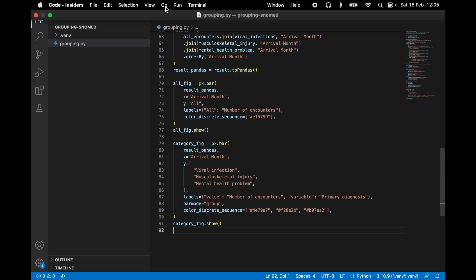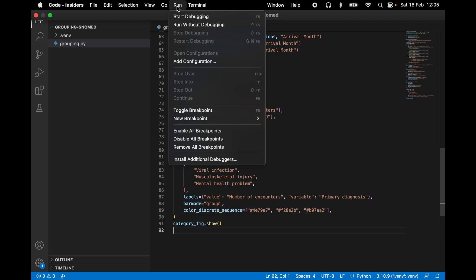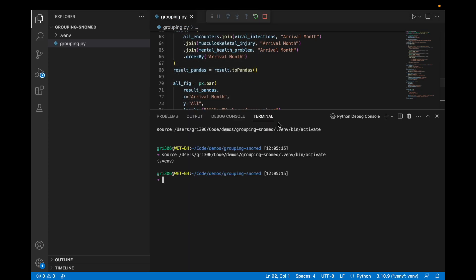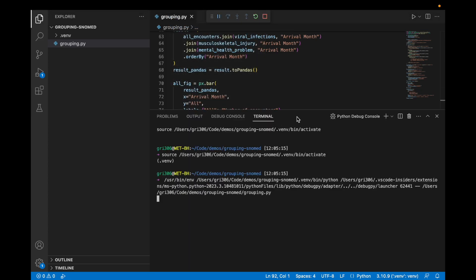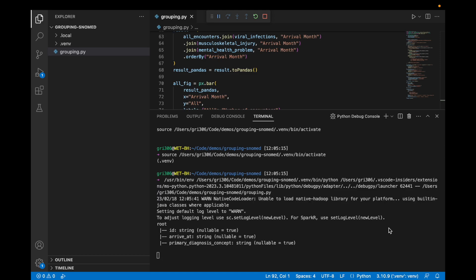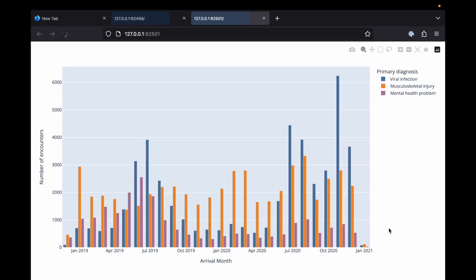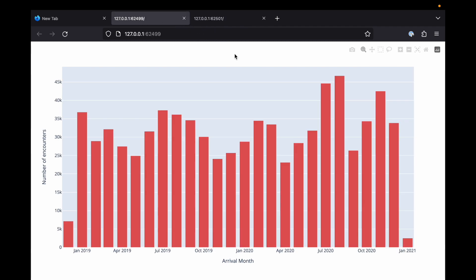And that's it. You can go to the run menu and hit run without debugging to run the script. This is the grouped bar chart with our categories. And this is the bar chart that shows all encounters.